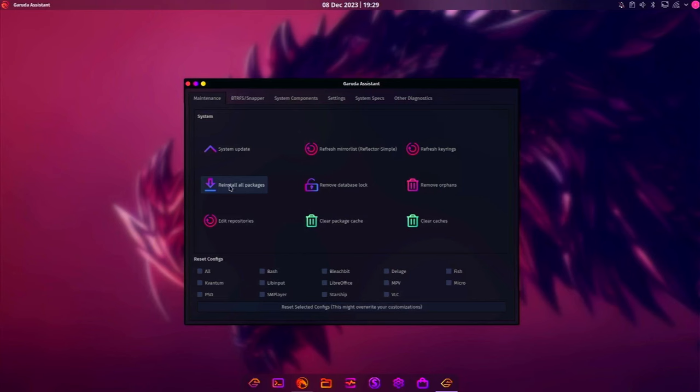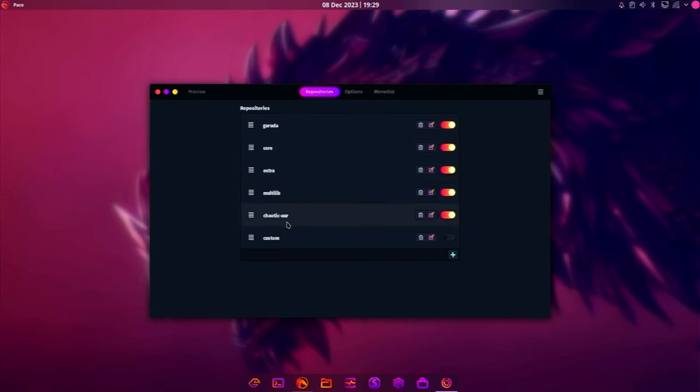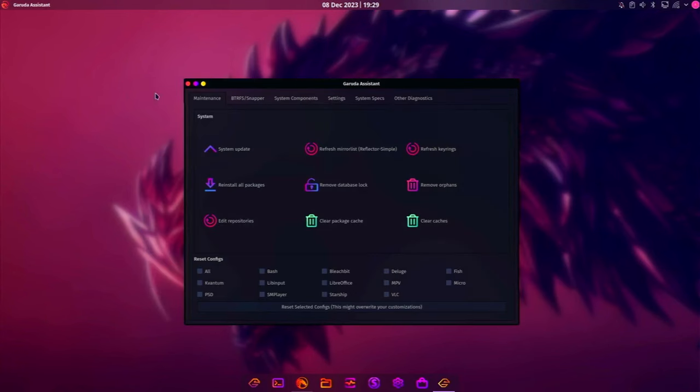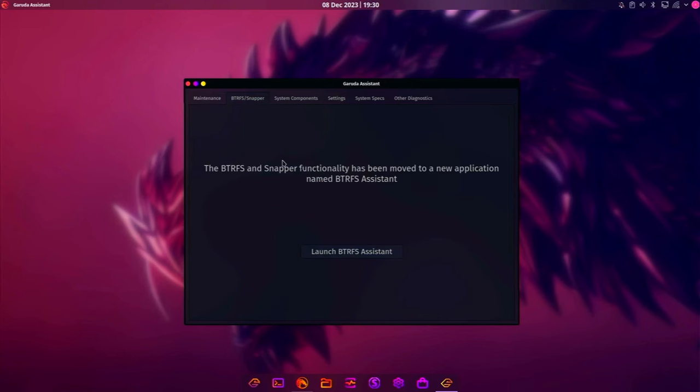There's an option here to reinstall all packages. I guess if your system breaks and you don't want to go back to a different ButterFS snapper image, you can reinstall all packages. You can edit your repos. I'm going to click that. And it shows us right away we have the Garuda repo core extra multi-lib chaotic AUR and custom. Cool. We can refresh the mirror list, remove a database lock, clear the package cache, refresh keys, remove orphans, and clear caches. That's cool.